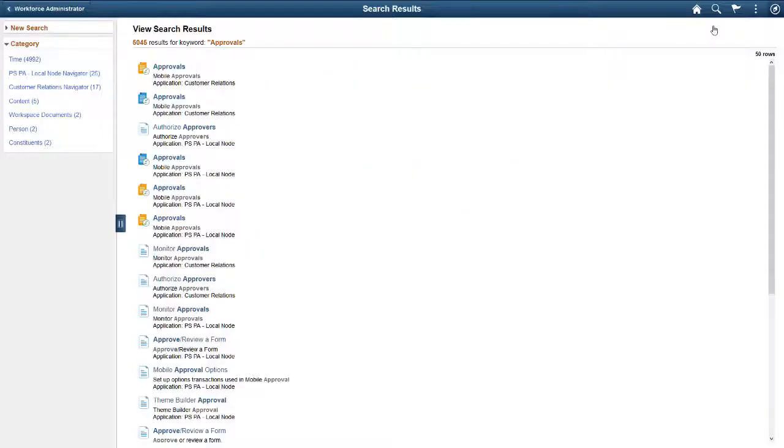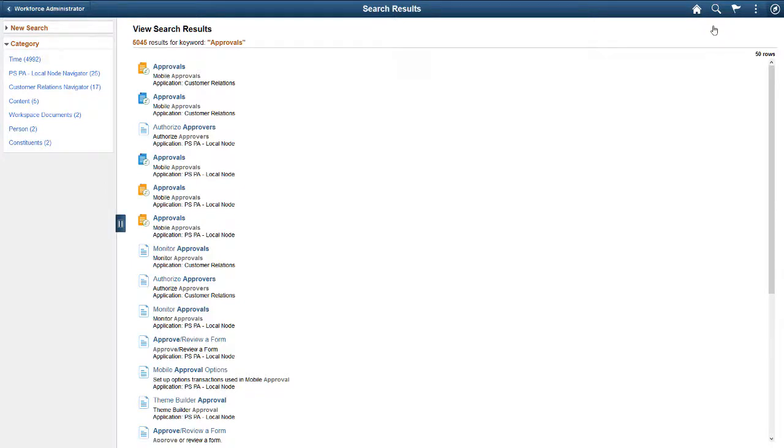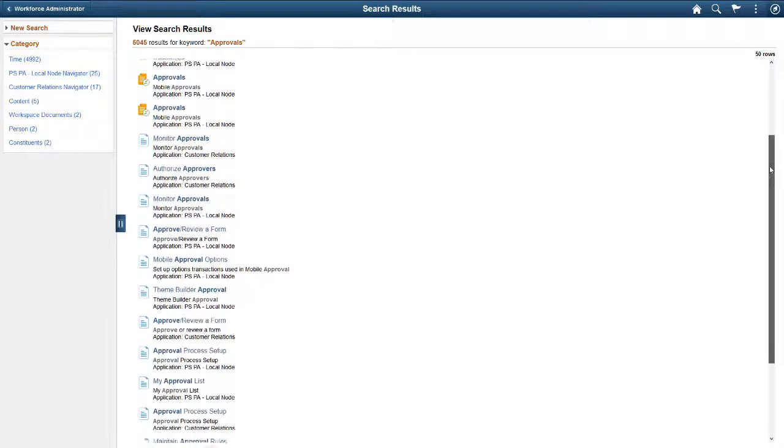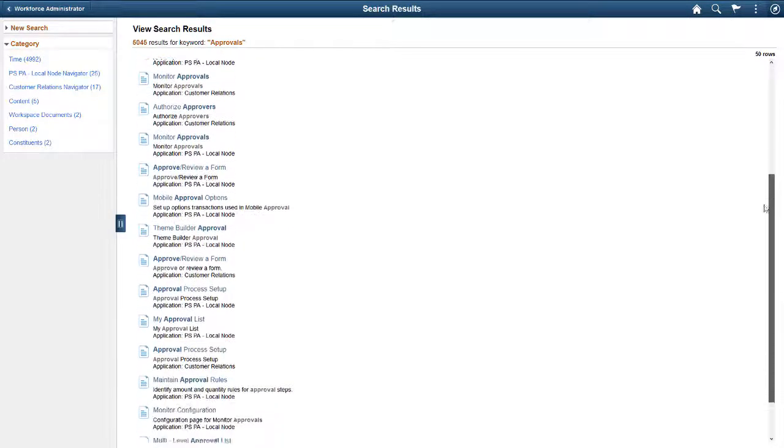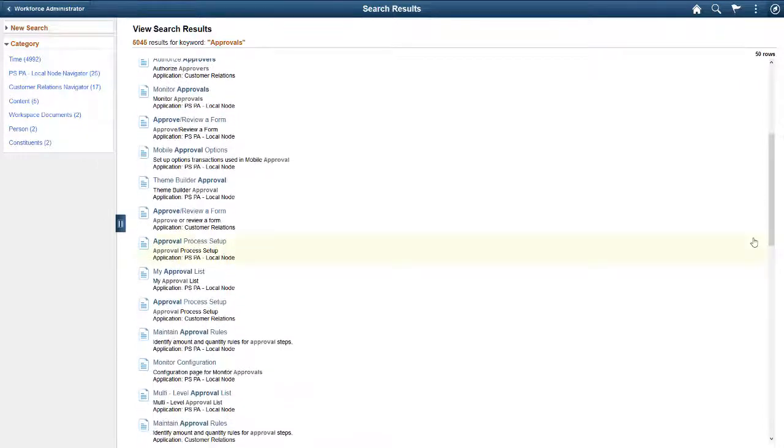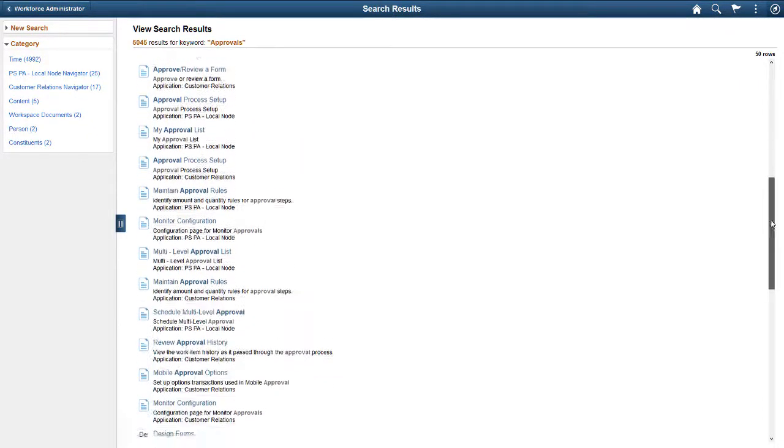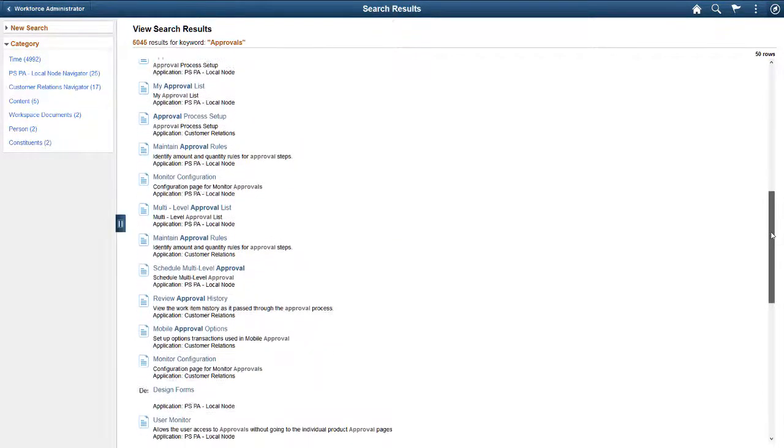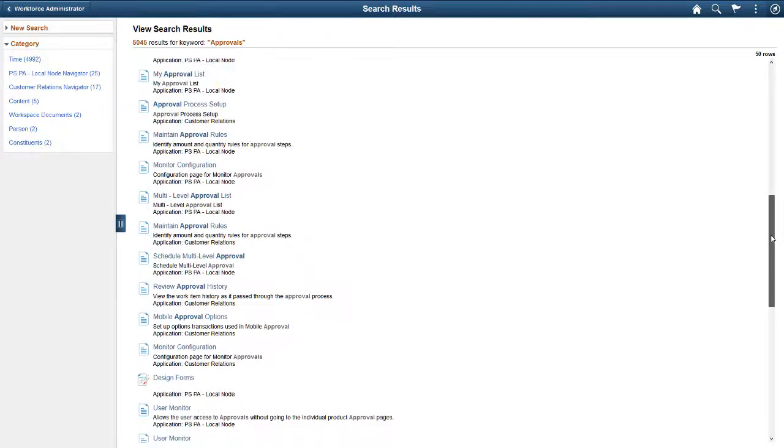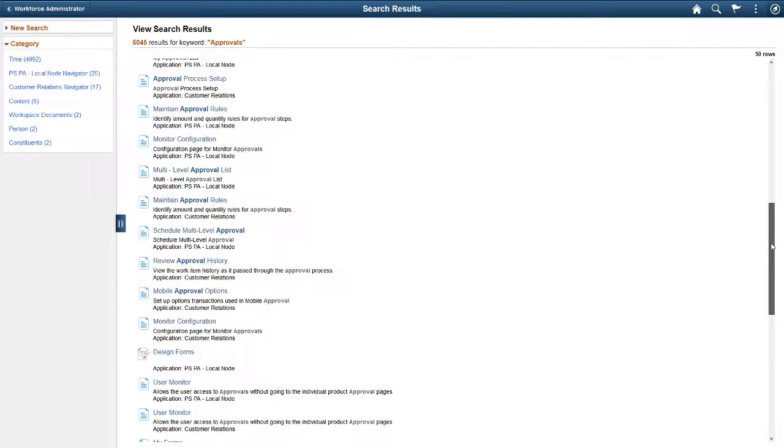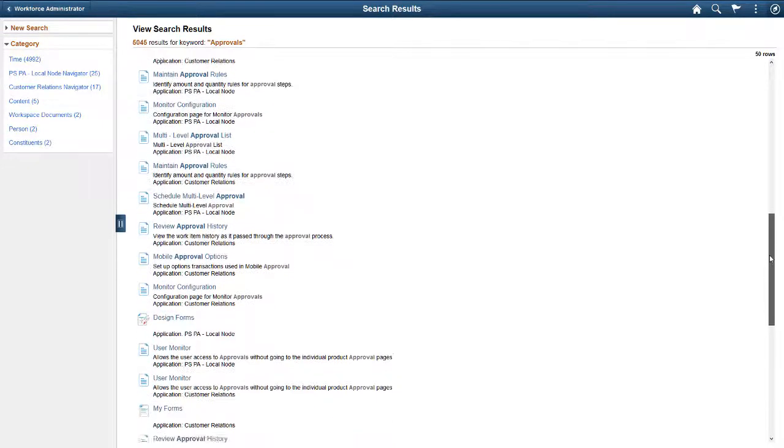If you have a cluster of PeopleSoft applications, PeopleSoft Search also supports Federated Search. This means that you can search across application pillars. For example, you can initiate a search that will return results from Human Capital Management, Financials, Enterprise Learning, and others.